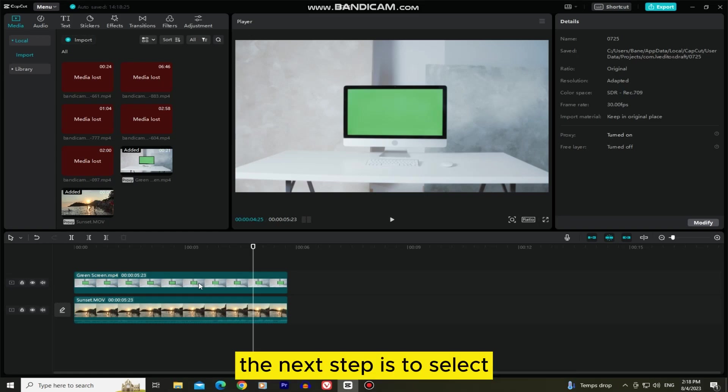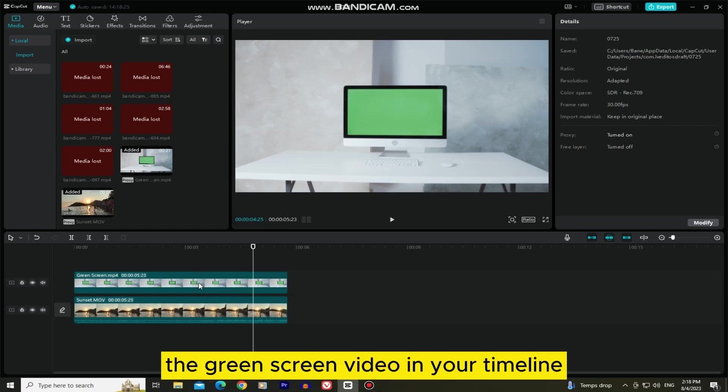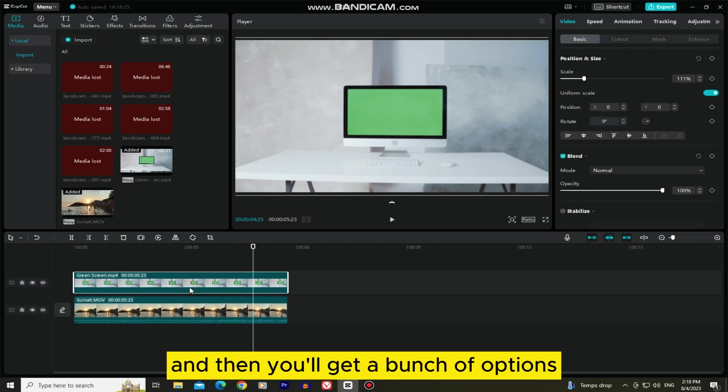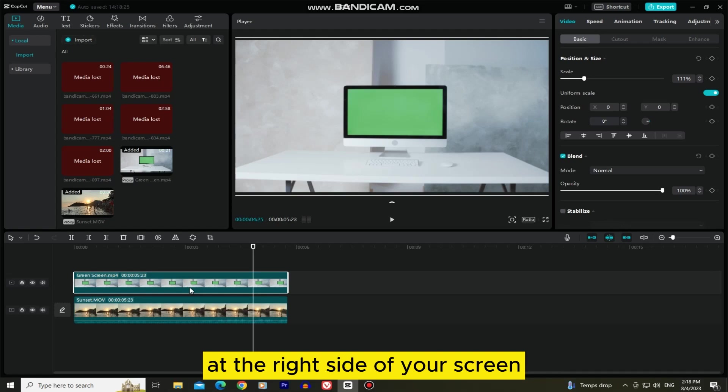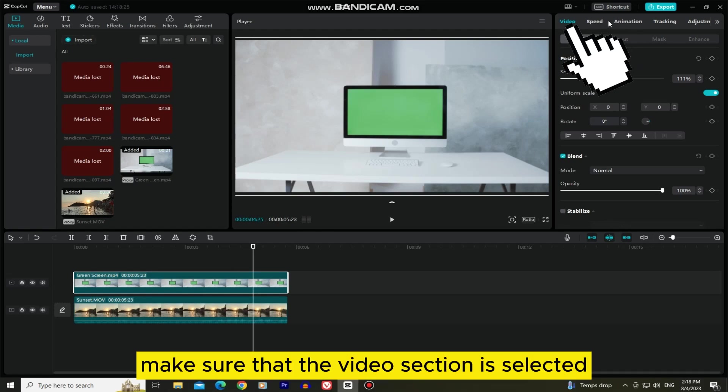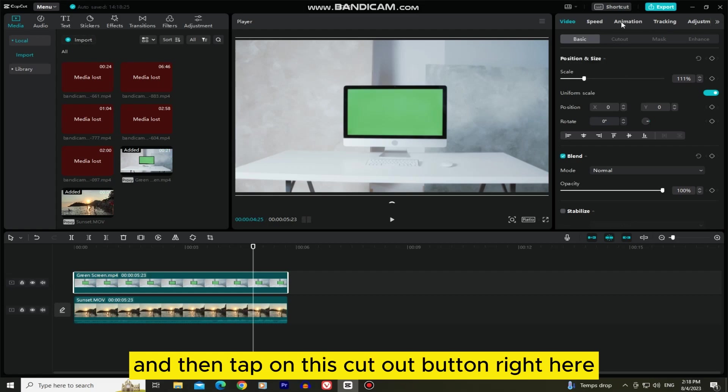The next step is to select the green screen video in your timeline, and then you'll get a bunch of options at the right side of your screen. Make sure that the video section is selected, and then tap on this cutout button right here.